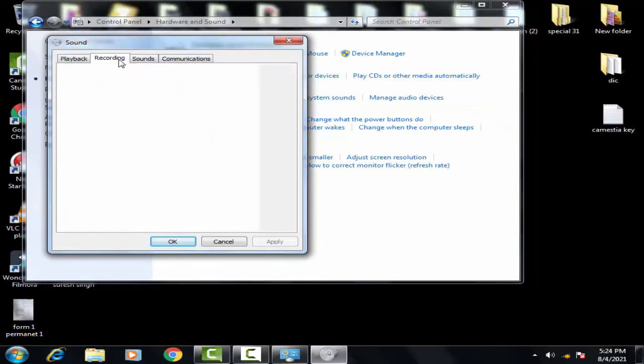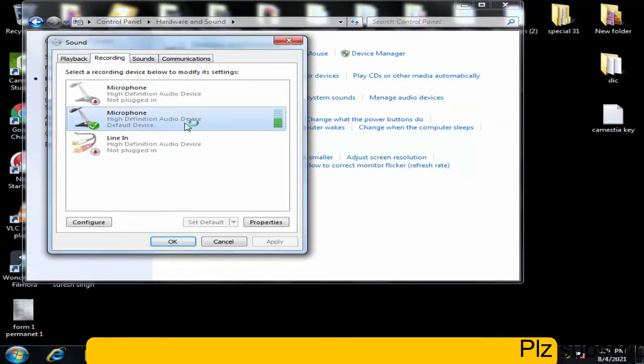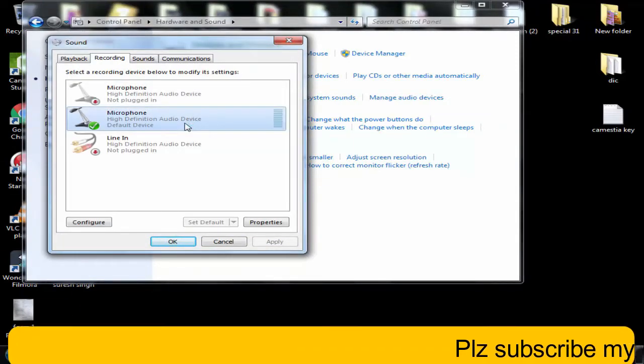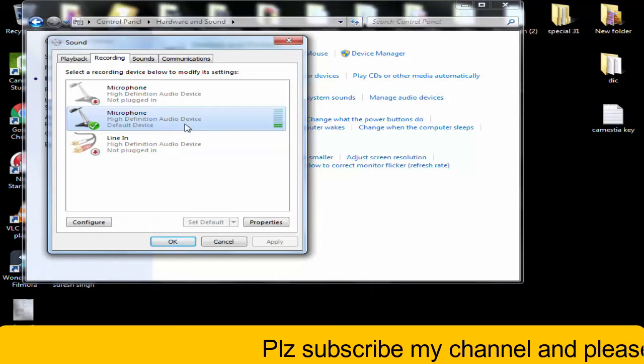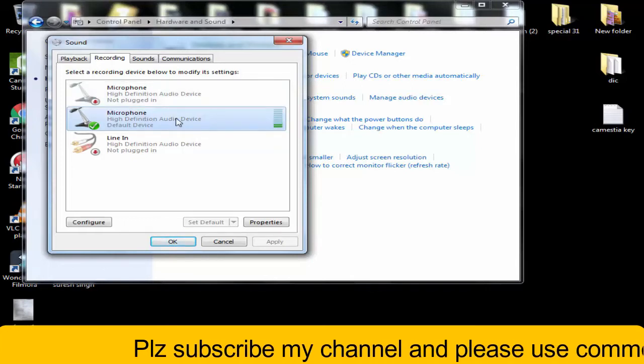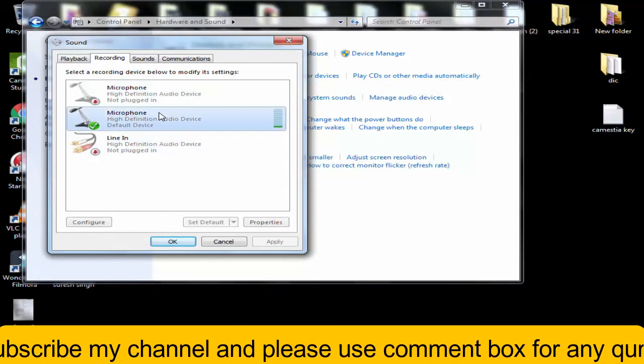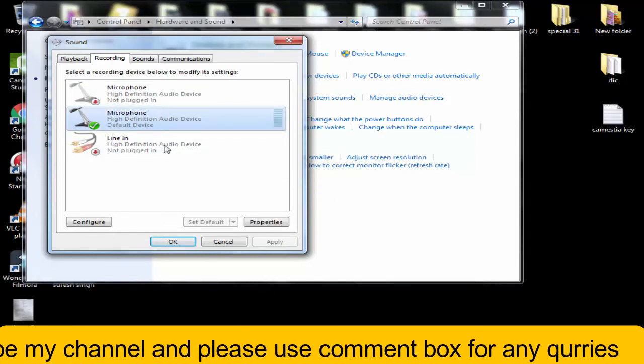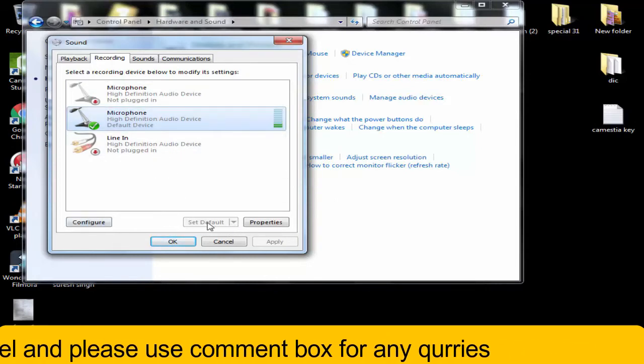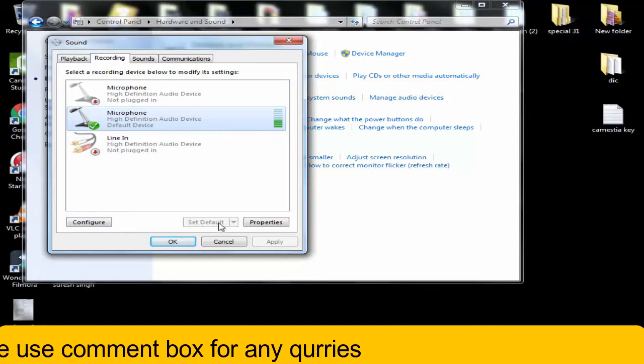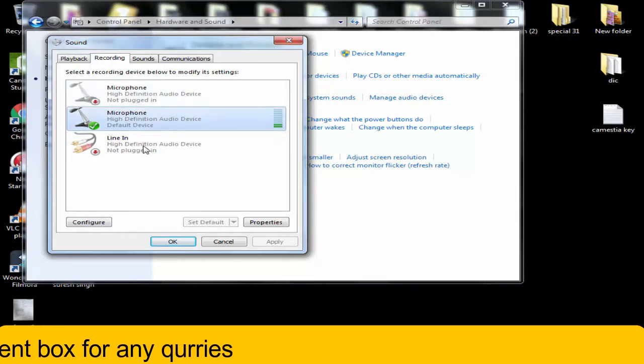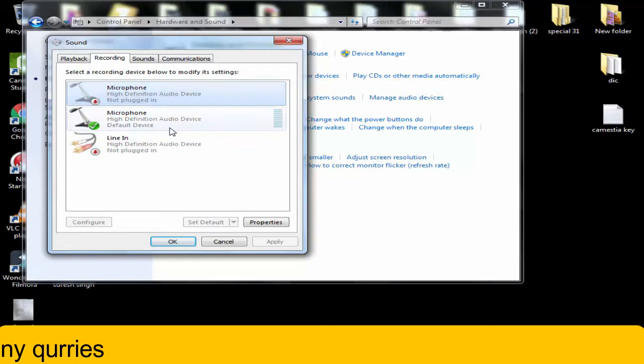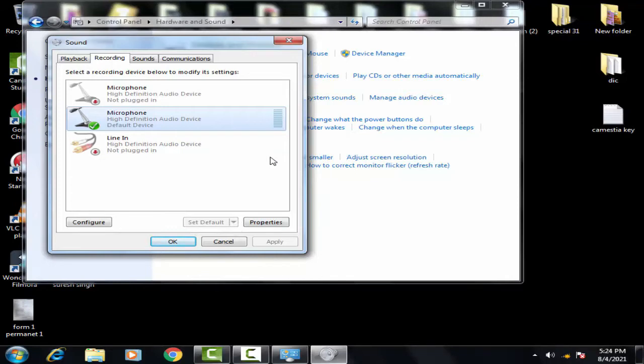Now you have to click on recording. You have to select the microphone whichever you are using and select it as default. For that you just need to click on this and set as default. In my computer it was already set. If I would click something else then that would be selected as default. So this was the first step.